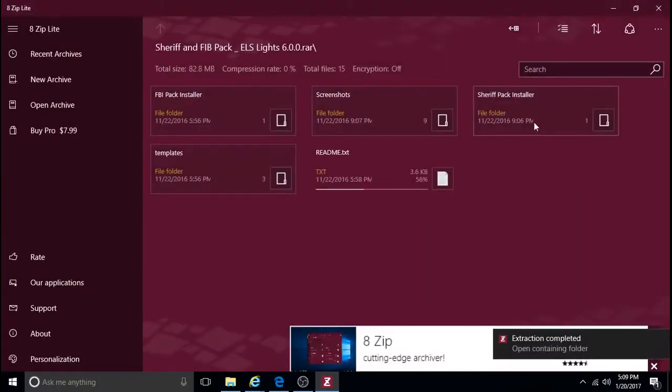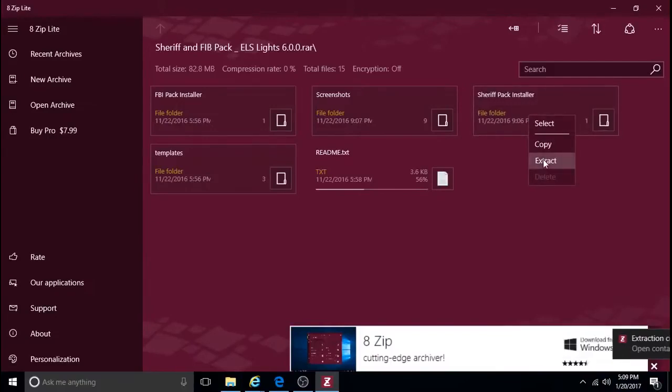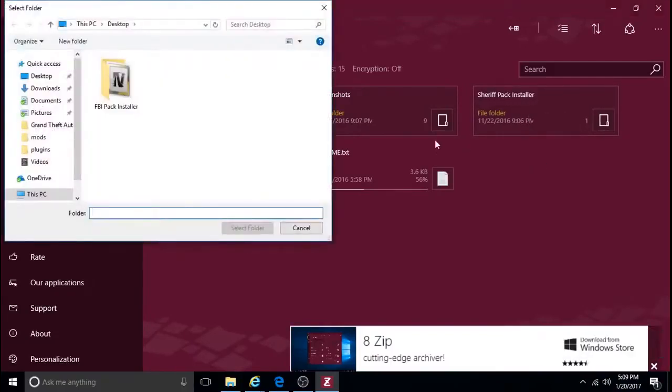Same thing with the Sheriff Pack. Right-click. Extract. To the Desktop.